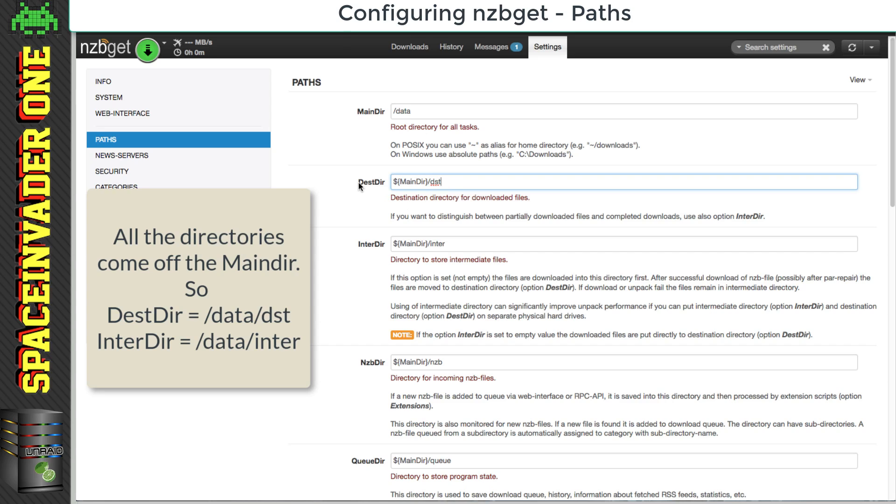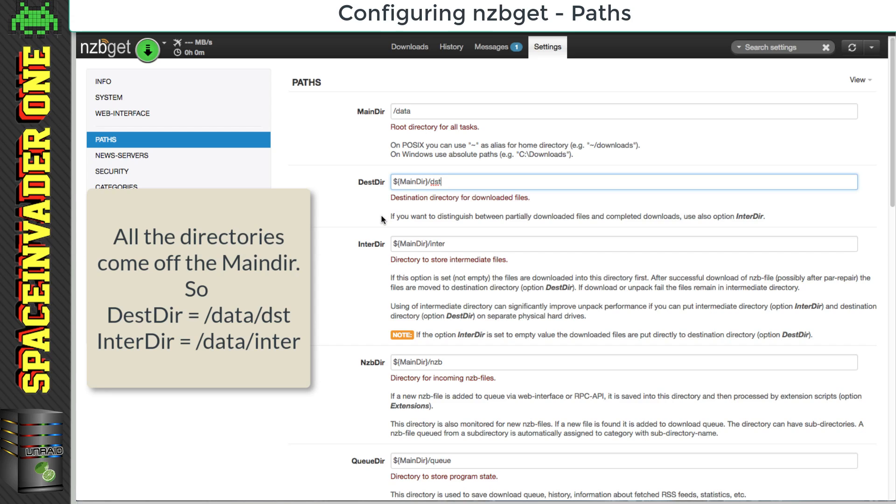This one here for instance, the one called dest dir, this is the destination directory for all of our completed download. So after our files are processed, they're put here. And the intermediate directory, this is where things are first downloaded to. So all of the parts of the files are downloaded to here, and then they're processed here, and extracted, and then moved to the destination directory afterwards.